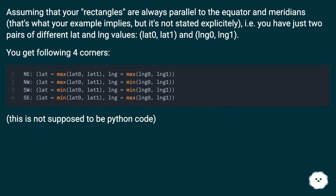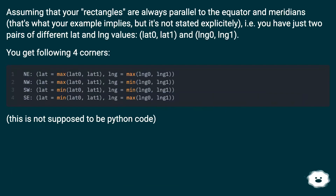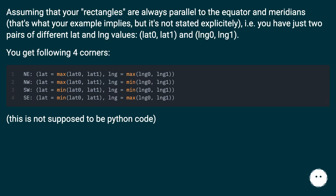Assuming that your rectangles are always parallel to the equator and meridians — that's what your example implies, but it's not stated explicitly — i.e. you have just two pairs of different lat and lng values: lat0, lat1, and lng0, lng1. You get the following four corners.